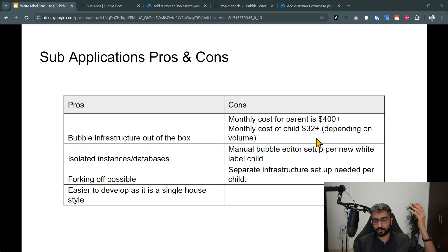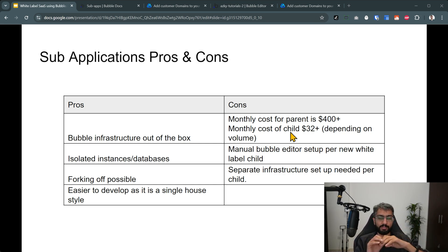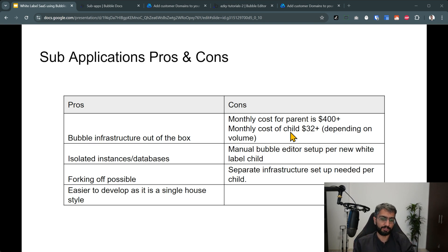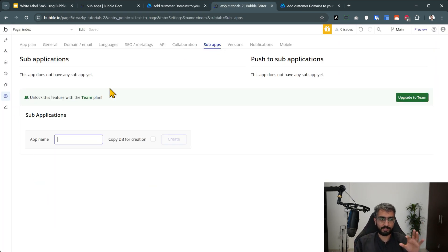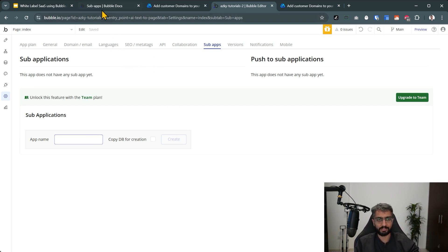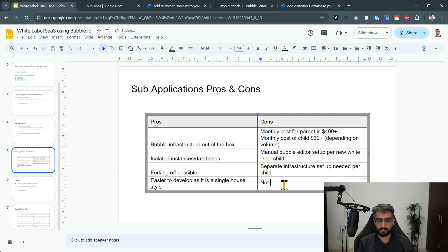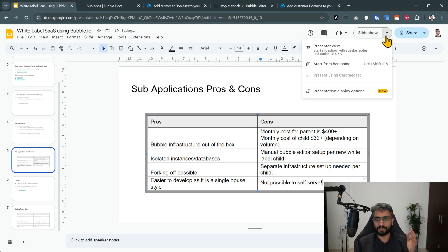Some cons however: the parent has to be on the Team plan, which is $400+ per month. The monthly cost of each child is at least $32, but if a child goes to super scale you have to pay for that plan separately as well. There is manual Bubble editor setup required per new white-label child — you go to Settings, Sub-apps, create an app, then set up the domain, API key, branding and infrastructure. You cannot self-serve this at all, which could be a deal breaker for many.